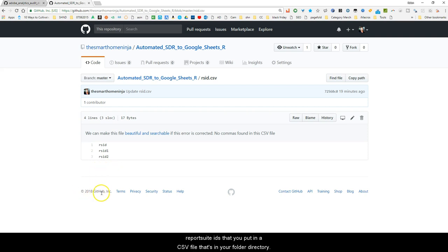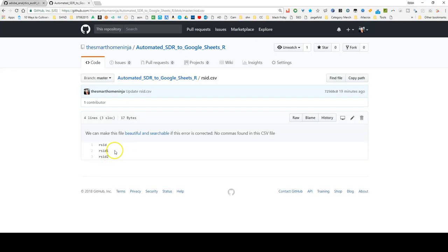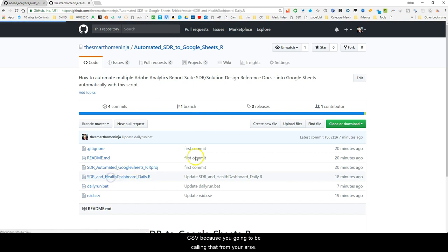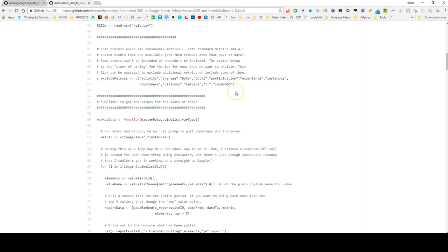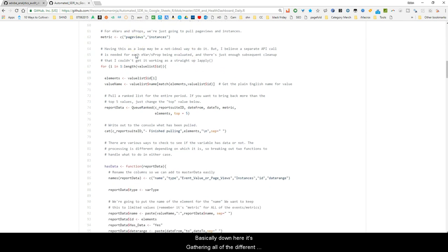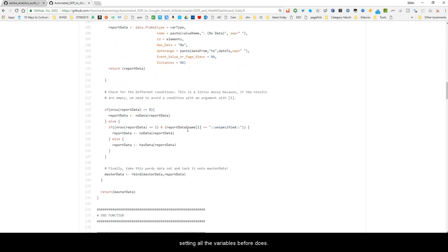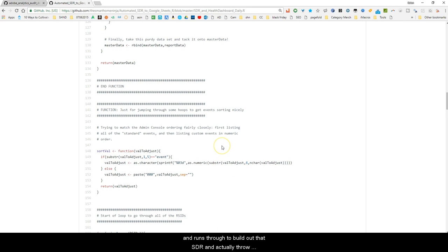In the CSV, cell A1 has to have 'RSID' as the header, and then RSID1, RSID2 are your actual report suite IDs — you can put as many as you want: 1, 2, 20. It's going to run through each of those report suite IDs in the CSV file in your folder directory. You can see mine right here with my two report suites generating, and it labels the output files after those report suite IDs as well. Save that CSV file named 'rsid.csv' because you're calling it from your R script. Then down here you put any metrics you want to exclude, and it gathers all the eVars and props.